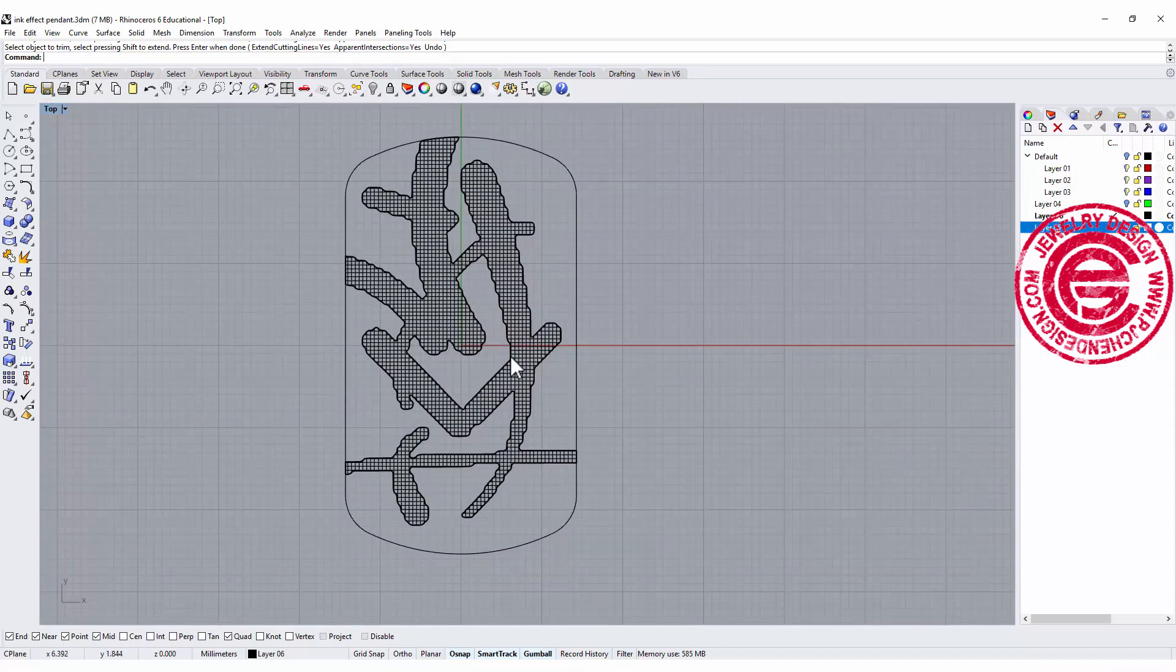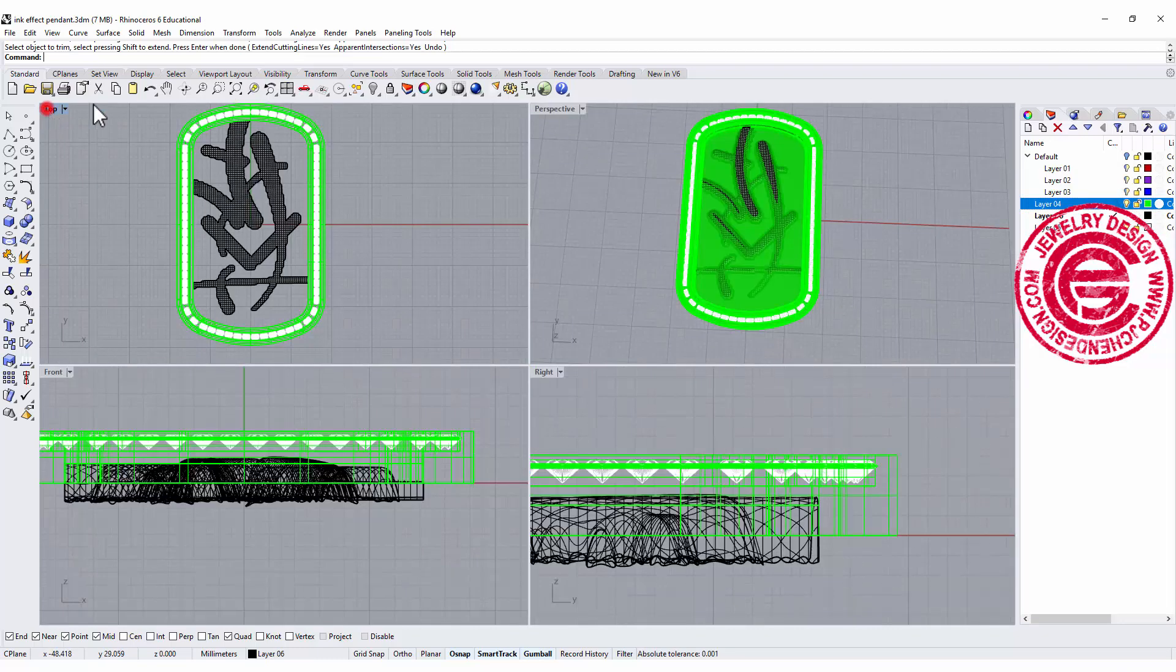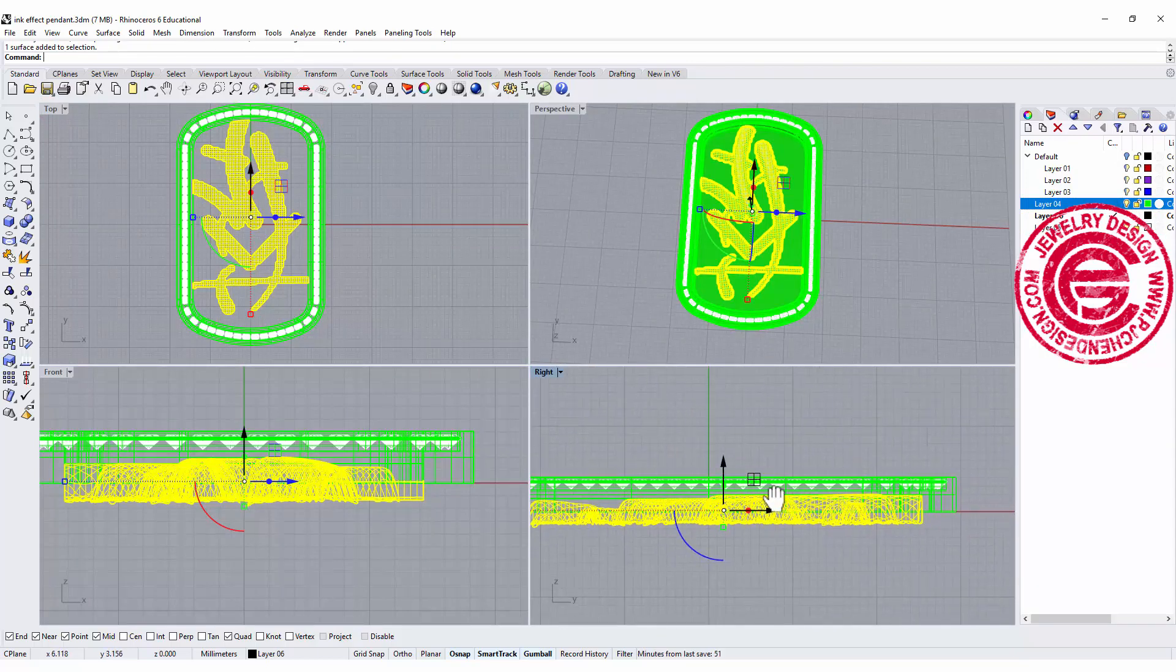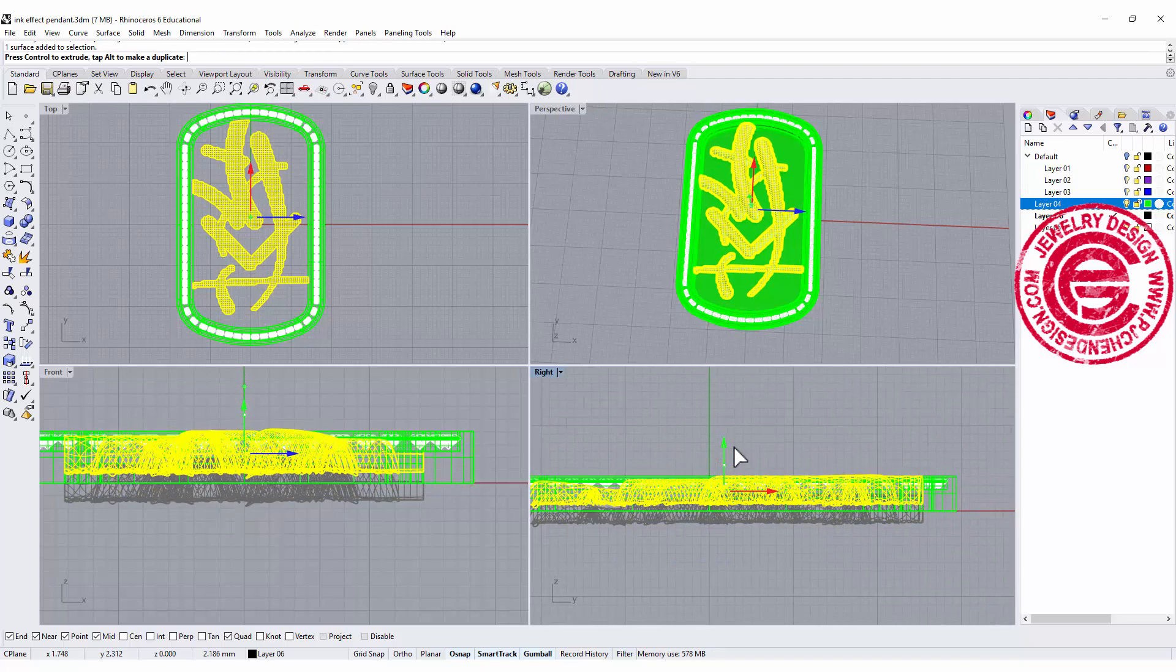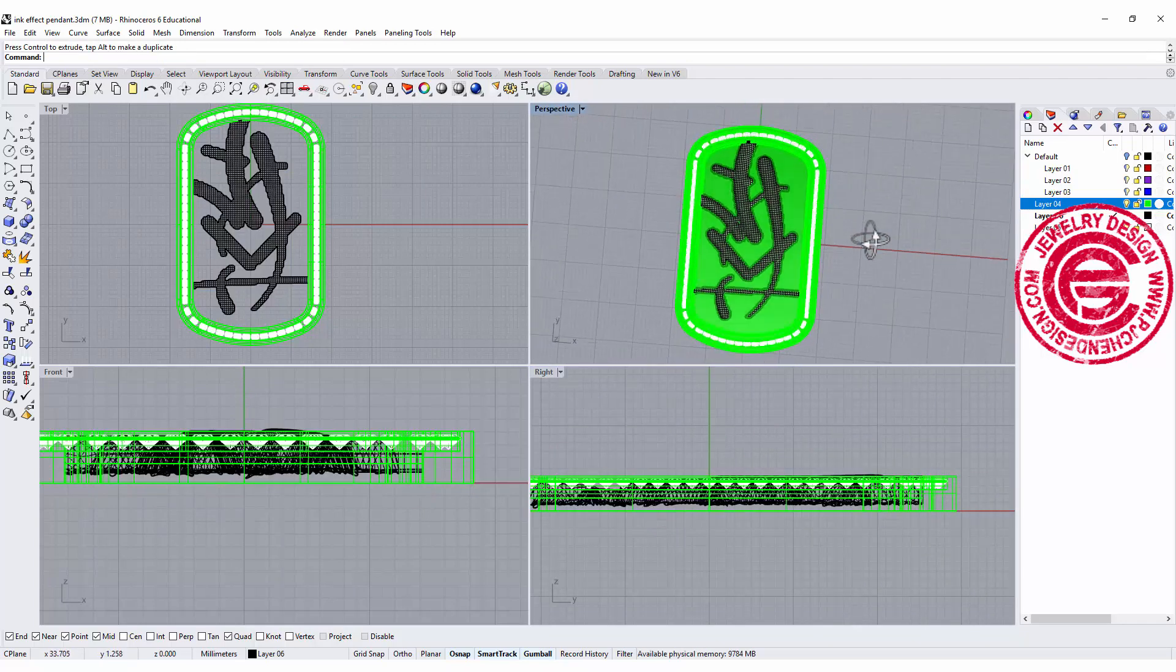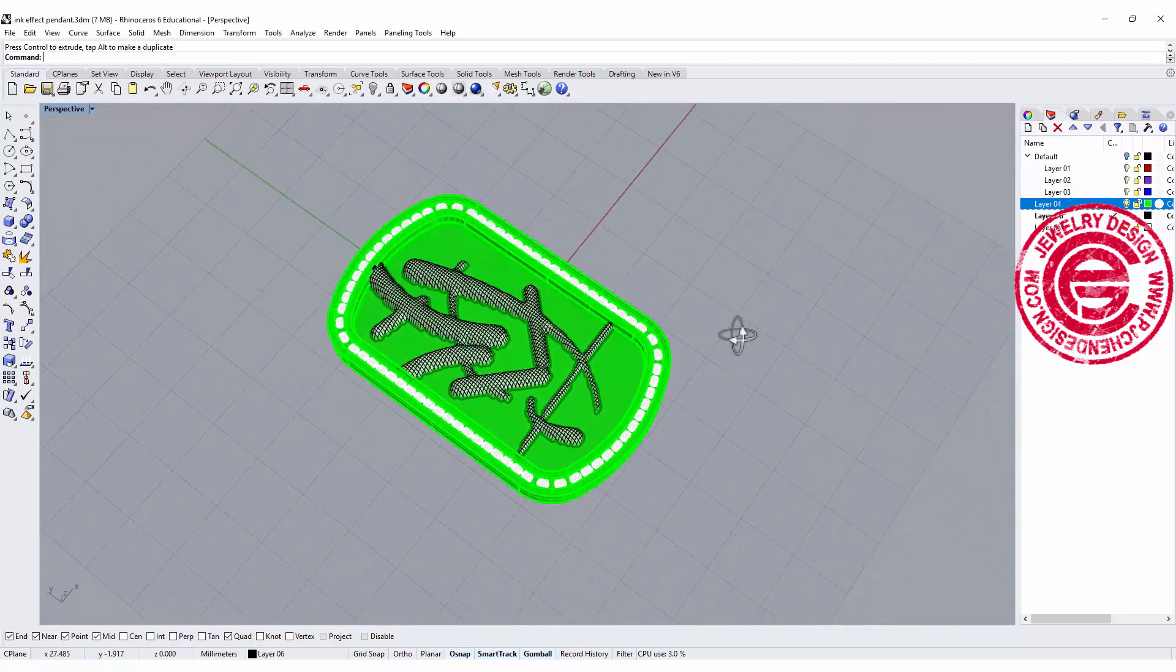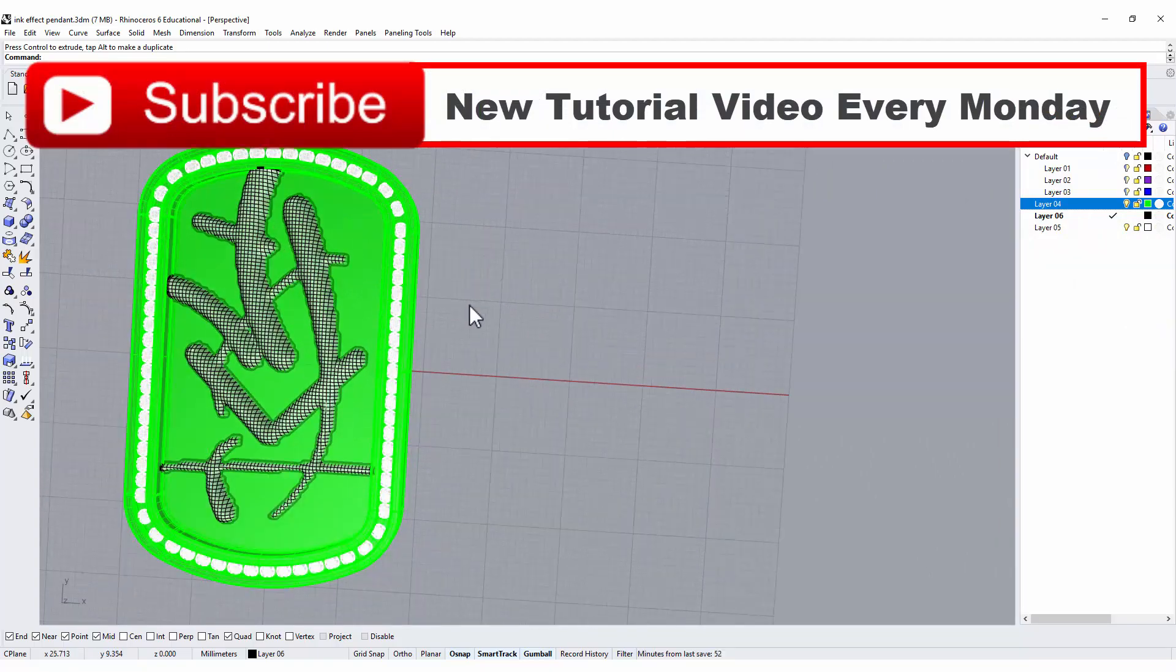Once you are done let's go back to the top view. That is the ink texture that we have, and then I can turn on the rest of it and adjust the height. You can get it a little bit inside of it. So now you have this ink looking surface inside of the dog tag.